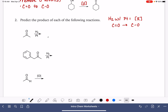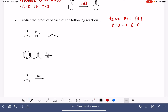So in this reaction, we're going to take our molecule and instead of having a carbon-oxygen double bond, it's now going to have a carbon-oxygen single bond. The H2 that we're adding is going to put one hydrogen atom onto the carbon and one hydrogen atom onto the oxygen of the carbon-oxygen double bond.